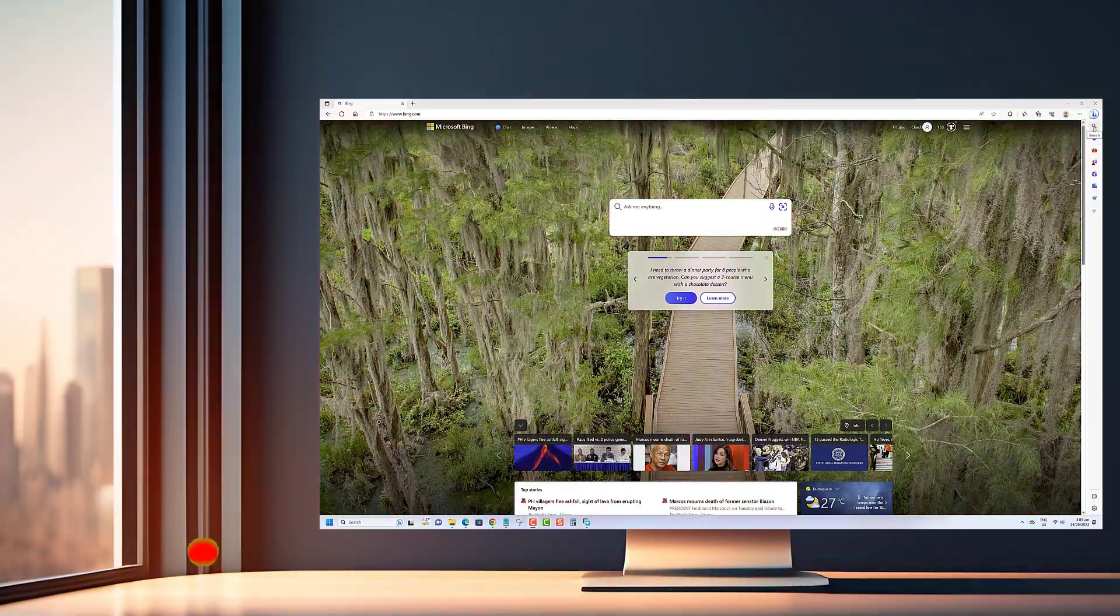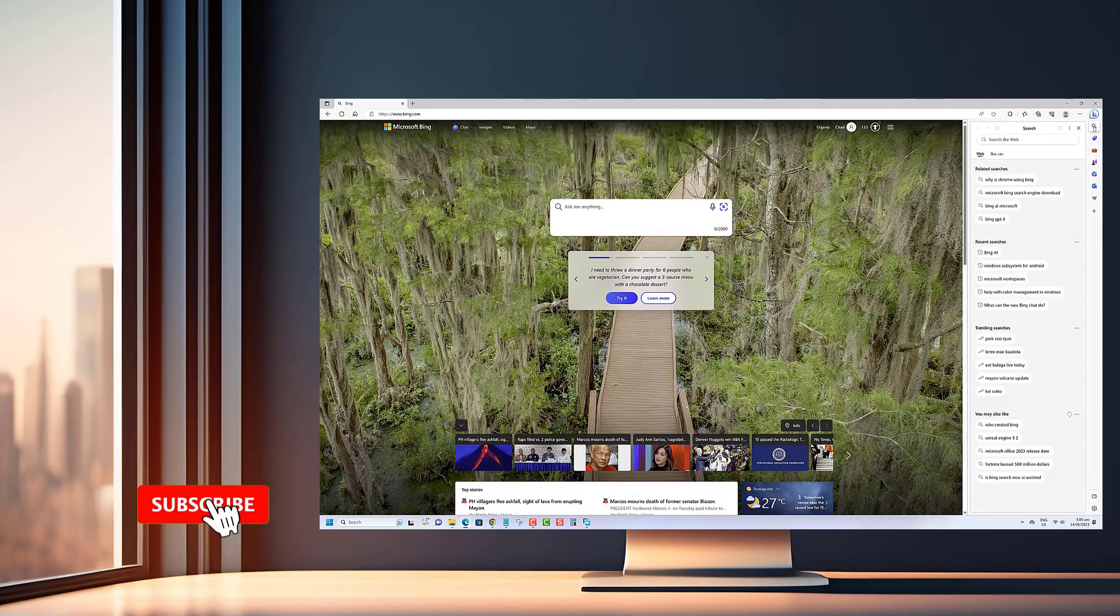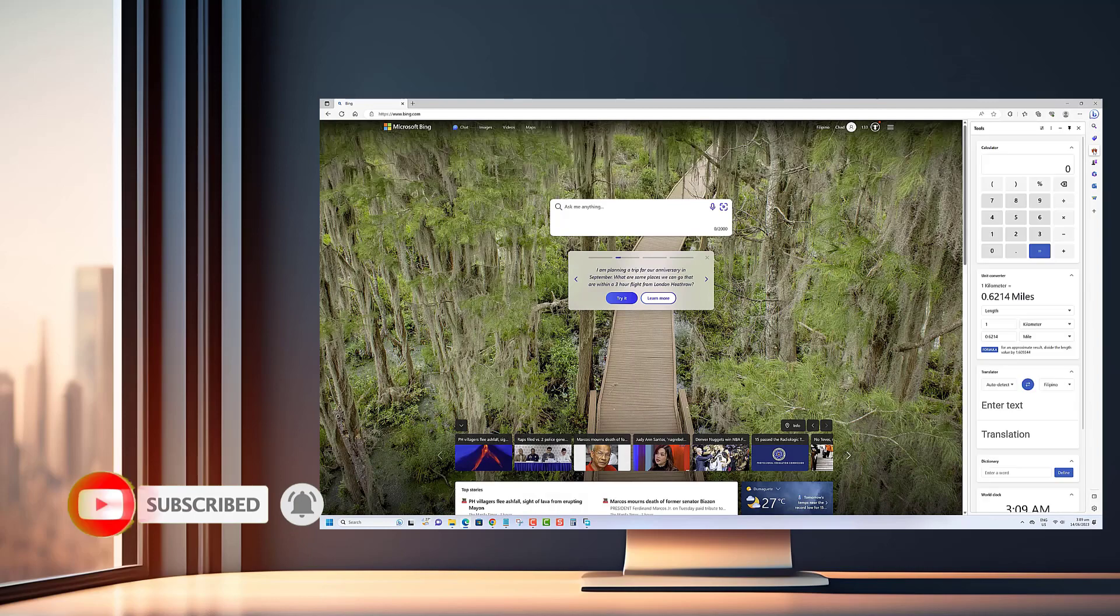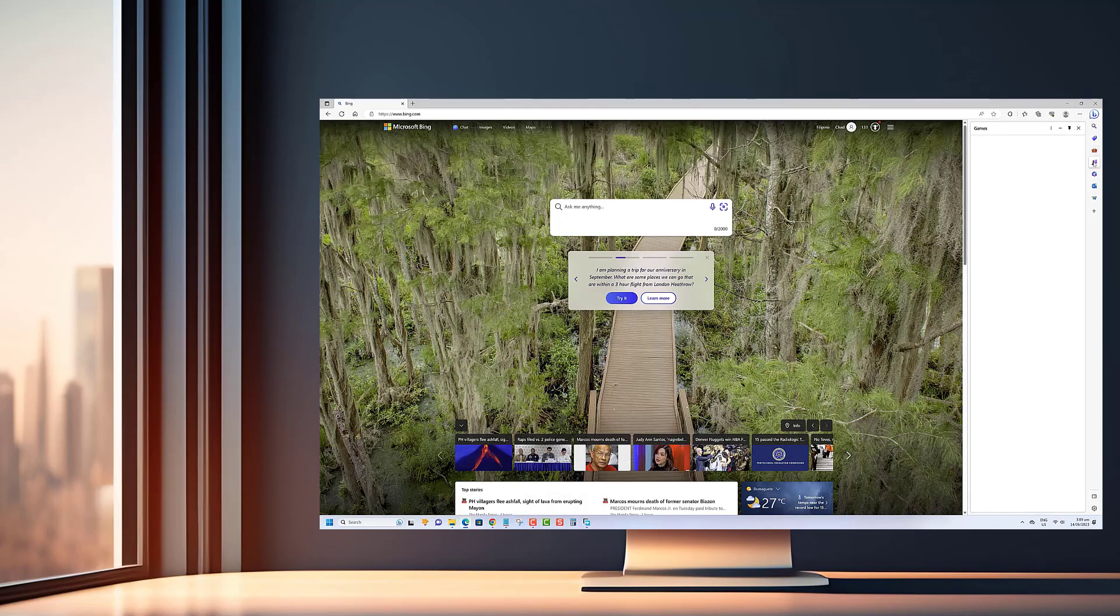Thank you for taking the time to watch our video. We hope you found the tutorial on enabling Startup Boost in Microsoft Edge helpful. If you enjoyed this content, don't forget to subscribe to our channel.